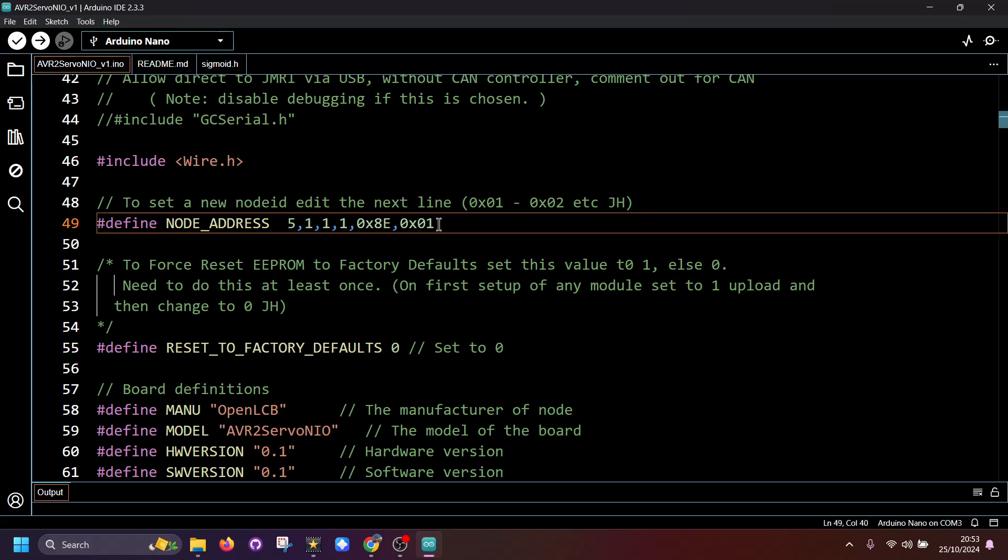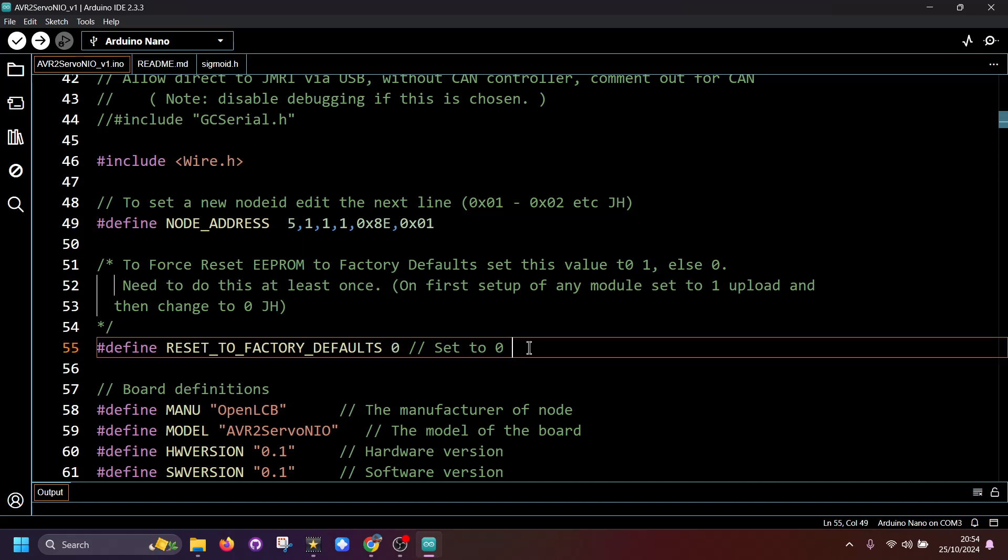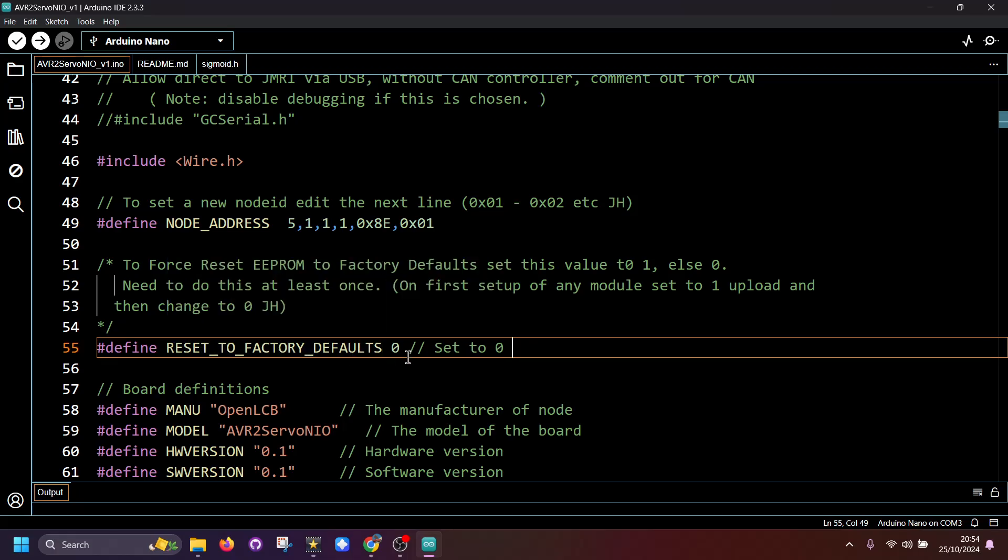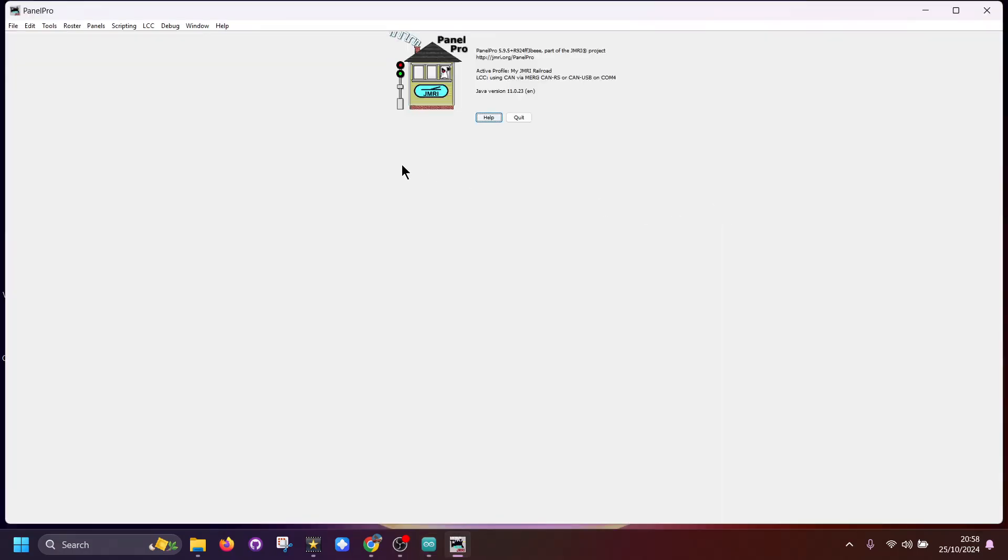If you adopt this system, this is this one here which would be your own number, and then all you have to do is increment this up one every time you create a new node. Then there's this one here which is used for the factory reset. We set this to one for the first time you upload it, then change it to zero, upload it again, and then you're ready to start using the configuration tool or the CDI.